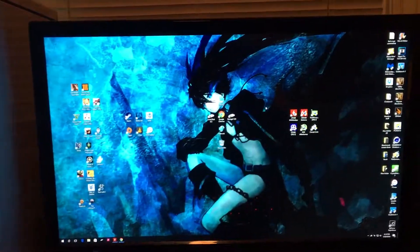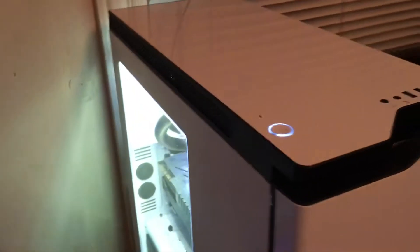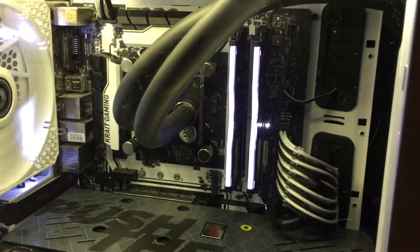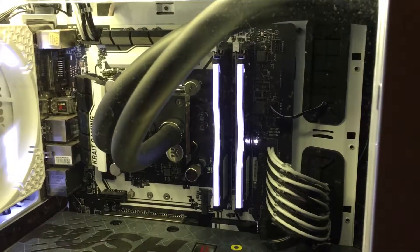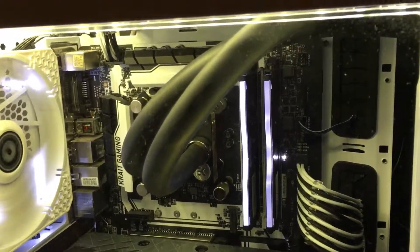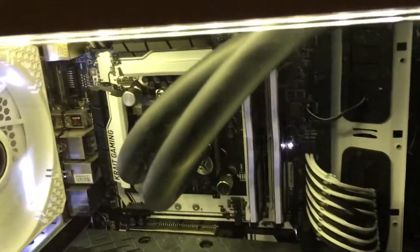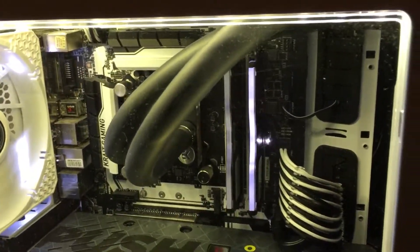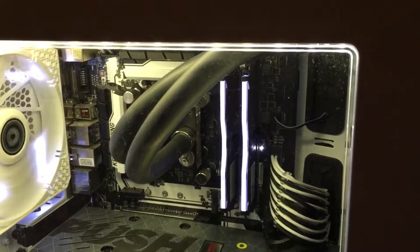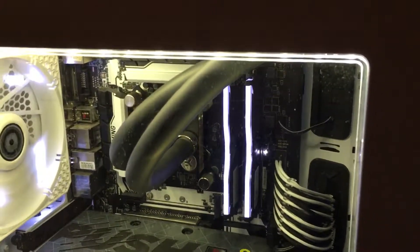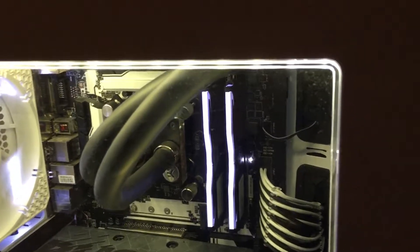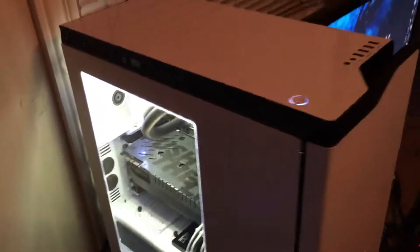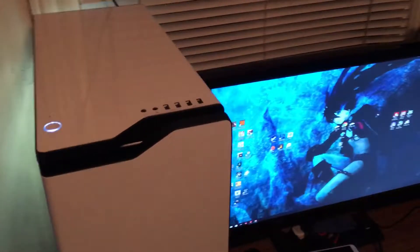I would definitely highly recommend anybody looking to get into water cooling to skip all those all-in-ones, those ones from Corsair and stuff. I mean they're all right, but for them to perform better than this, they have to have the loudest fans in the entire world. My H100i with its stock fans literally sounded like my PC wanted to take off and start hovering on my desk.